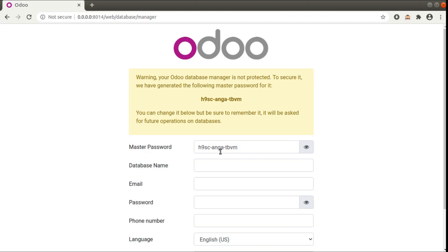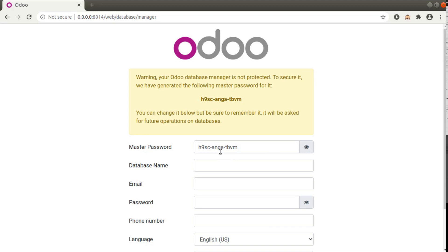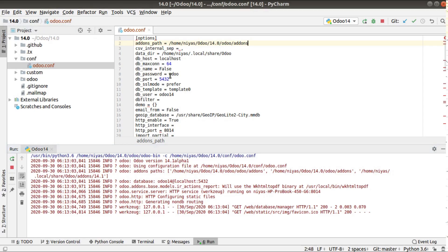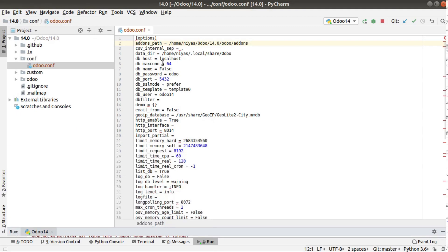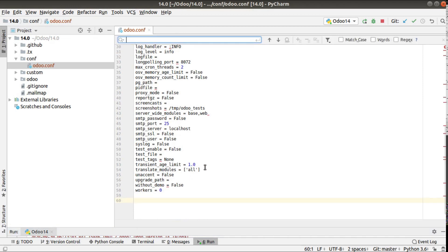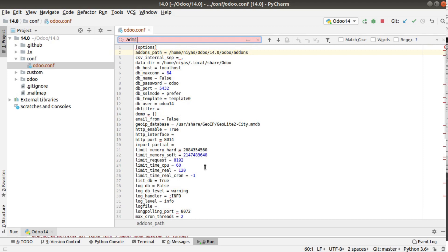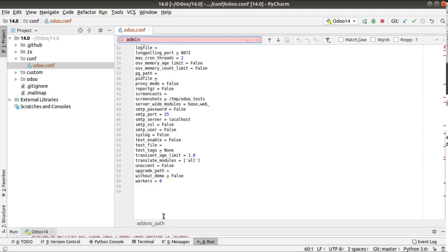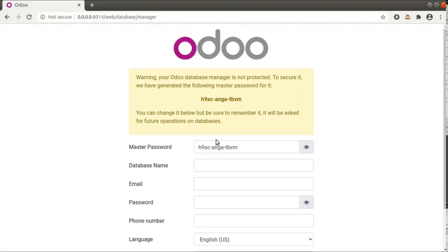If you need to change the master password, you can edit it from here and it will be saved into the configuration file. Currently if I go to PyCharm and open my configuration file, you can see there is no entry called 'admin_password' yet — the master password is saved into the configuration file as admin_password.